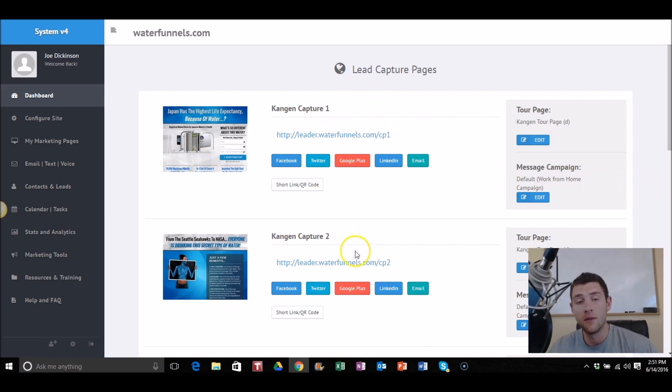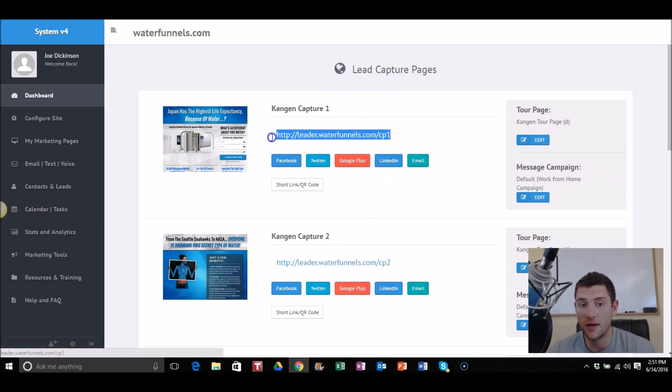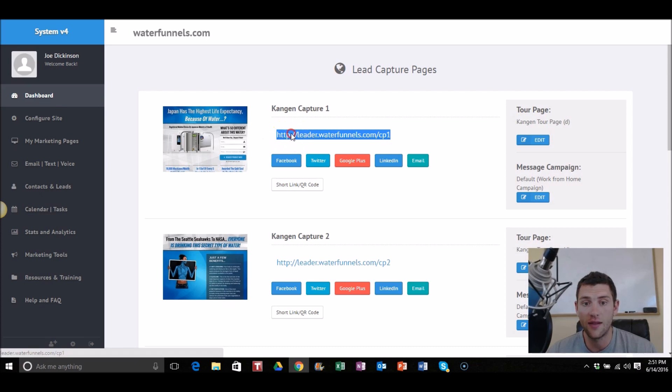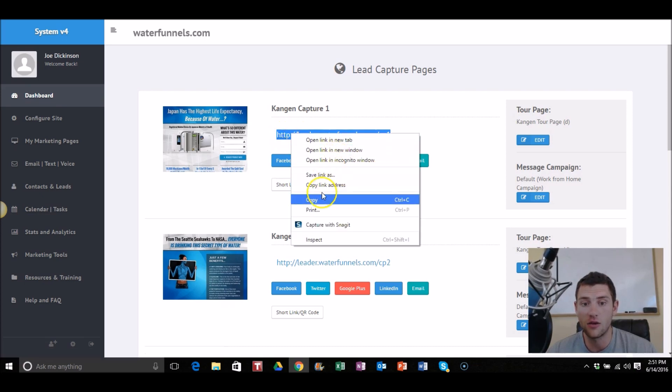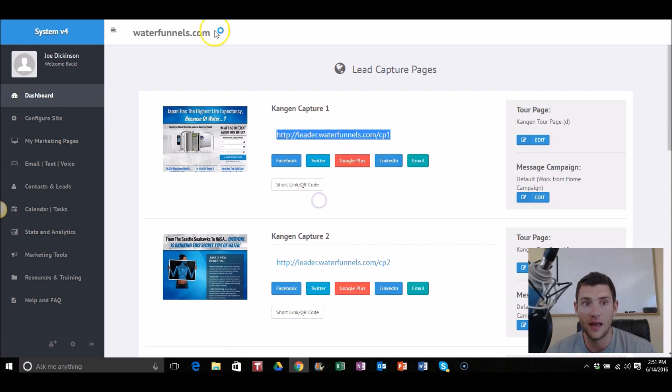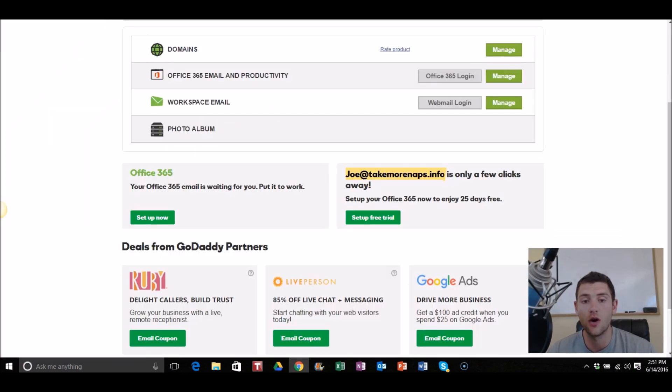So it's simple. You pretty much grab the link that you want in your system, you highlight it, you can right click, you click copy.